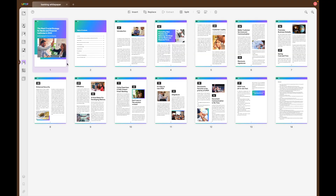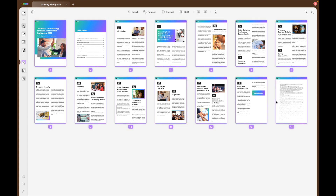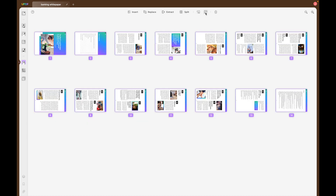First of all, head to the Organize Pages tab to see an overview of all of your pages. Then select the pages that you would like to rotate, and then simply select either the Rotate Counter Clockwise or the Rotate Clockwise icon to rotate all of the pages at the same time.